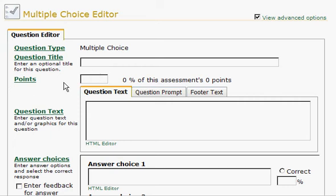However, points are not optional. You have to determine the point value of each question as you enter it. This is going to be a five point question.